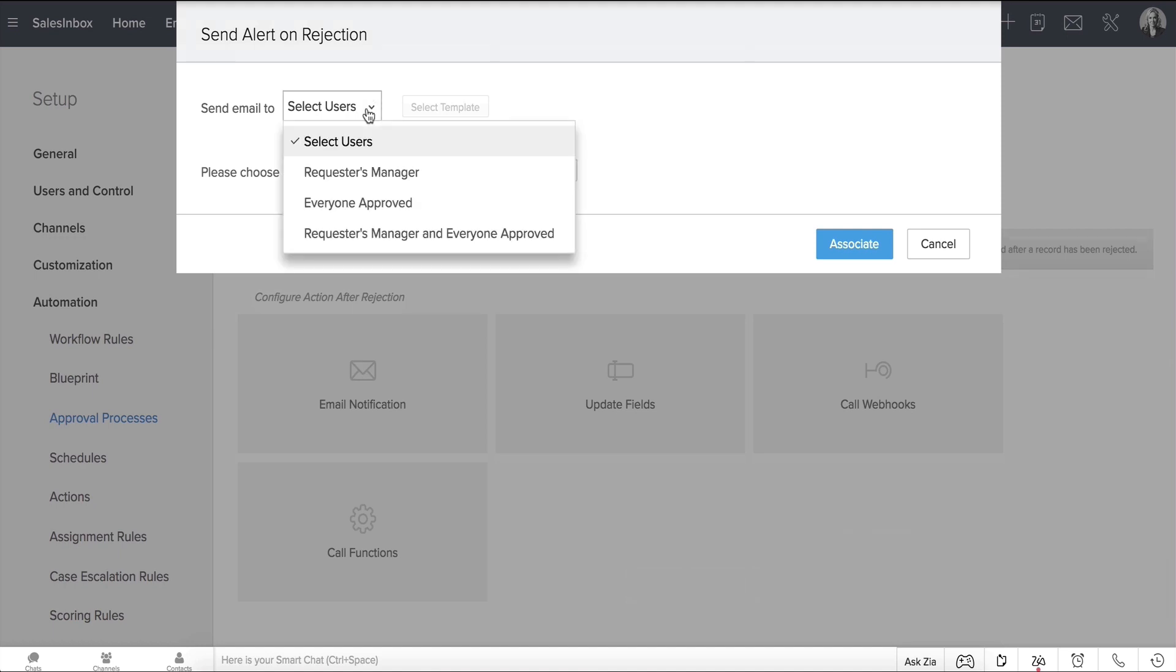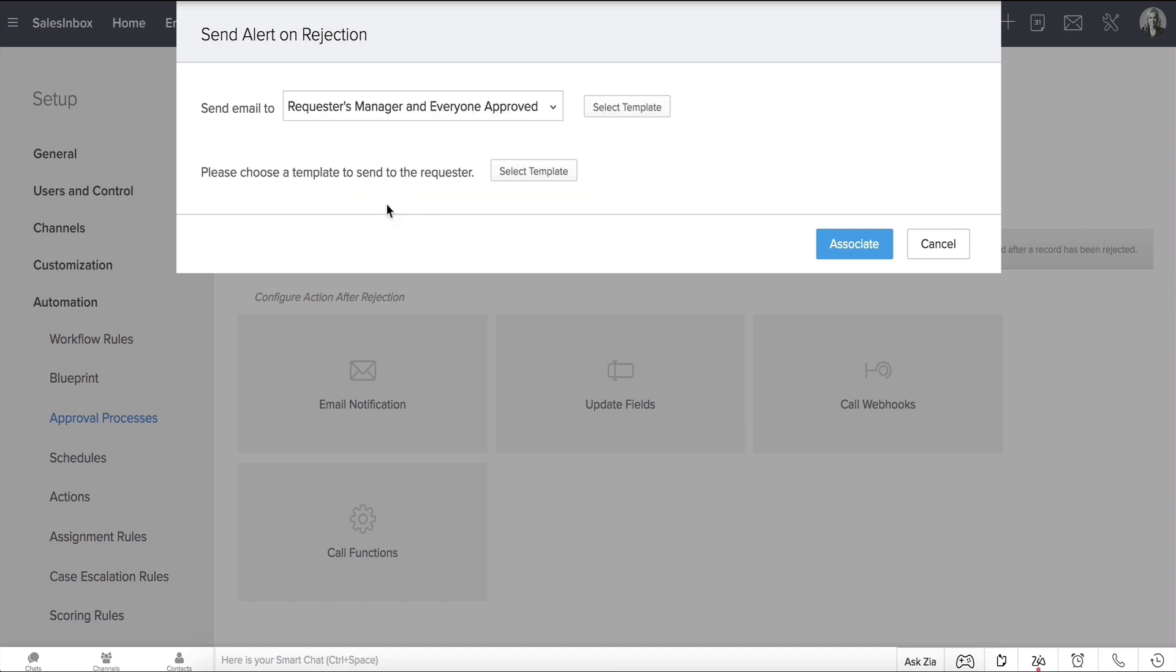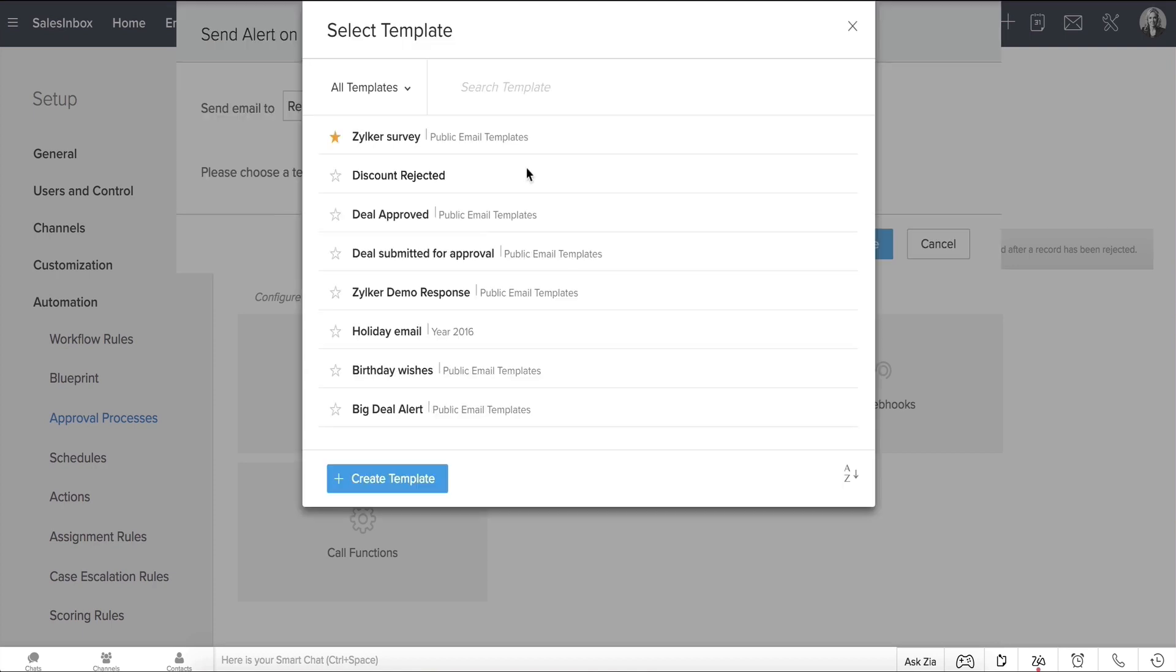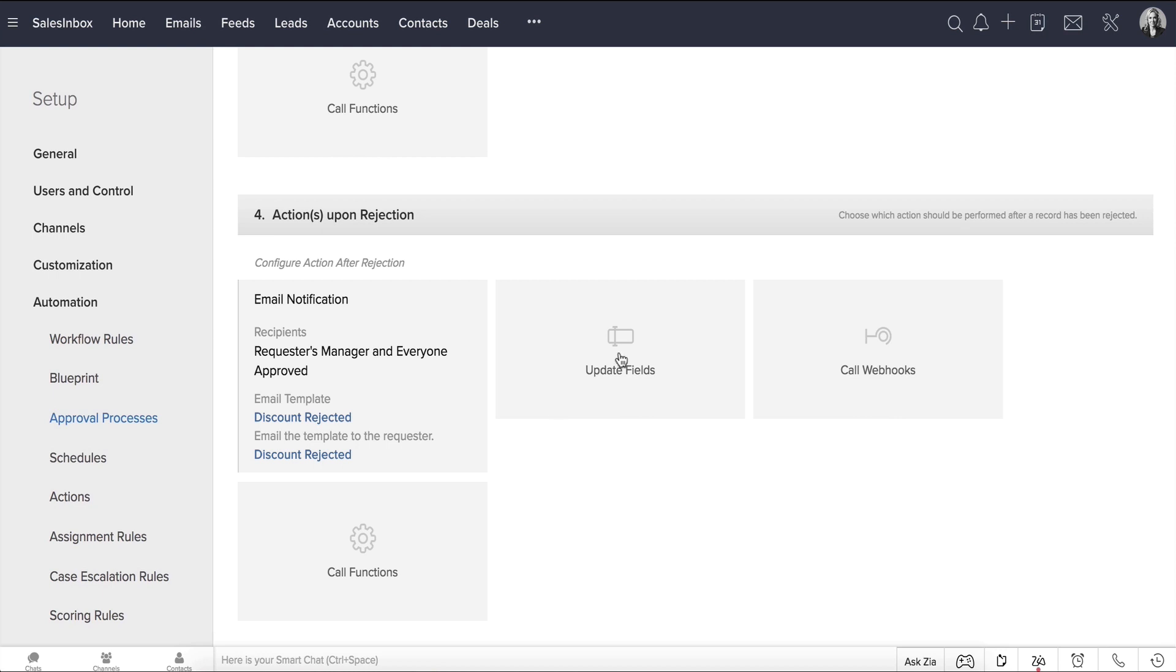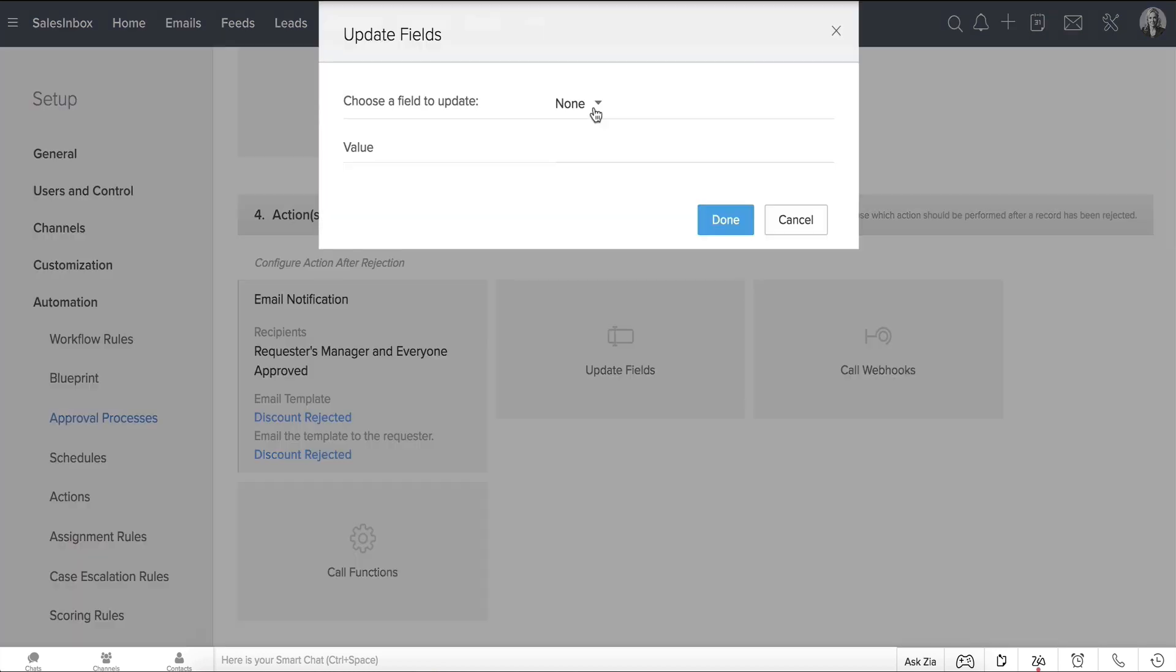You can choose to send email to the requester's manager, everyone who approved the record, or to both. Next, to select a template to be sent to the requester, let's choose Discount Rejected Template and then hit Associate. Let's also choose the Stage field to be updated accordingly.